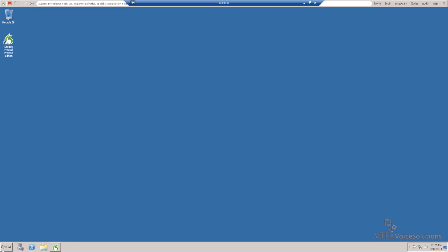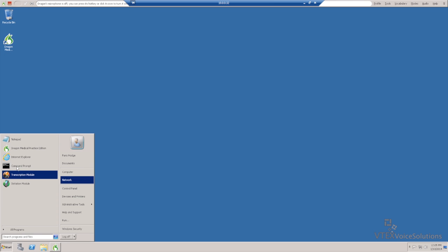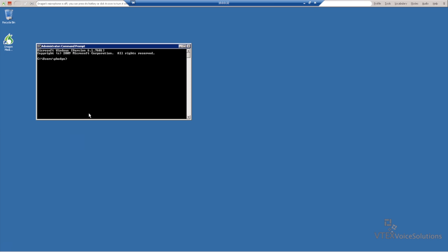So first, we'll navigate to the Start menu, go to Command Prompt. In here, we'll type in GPEdit and hit Enter.